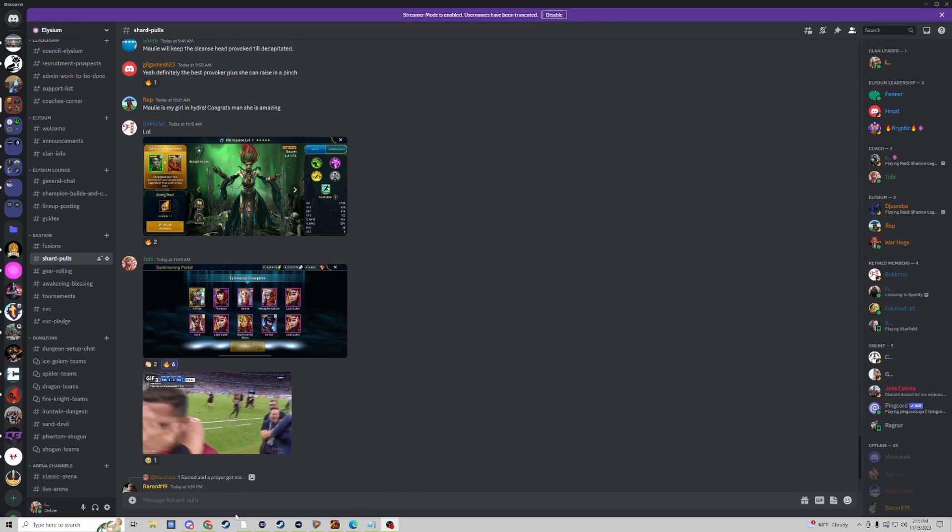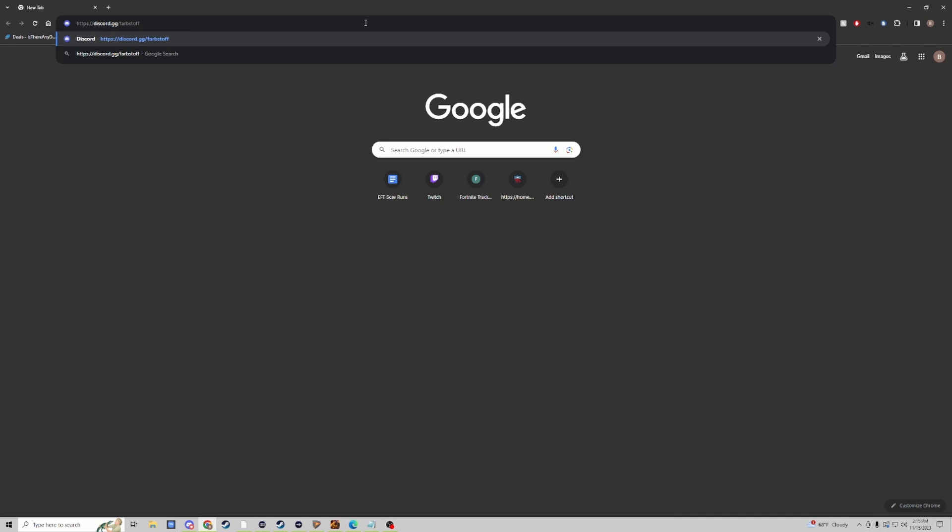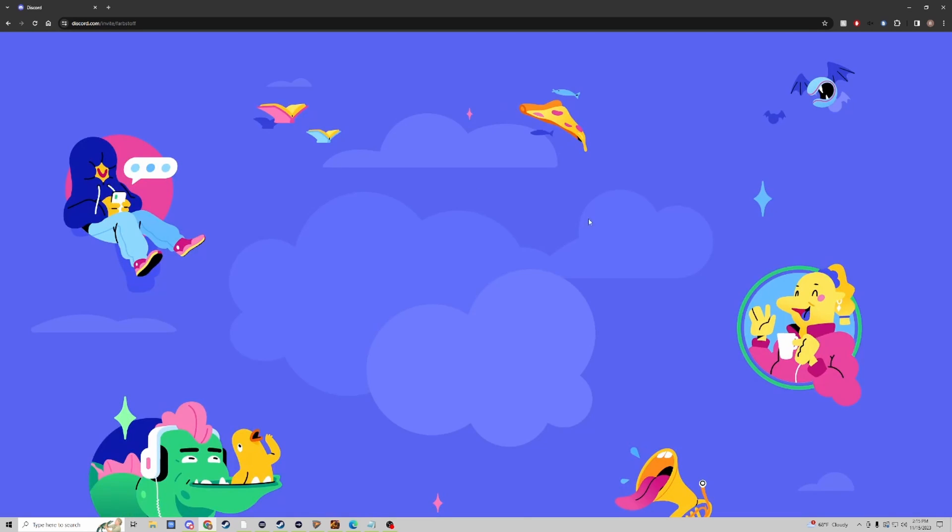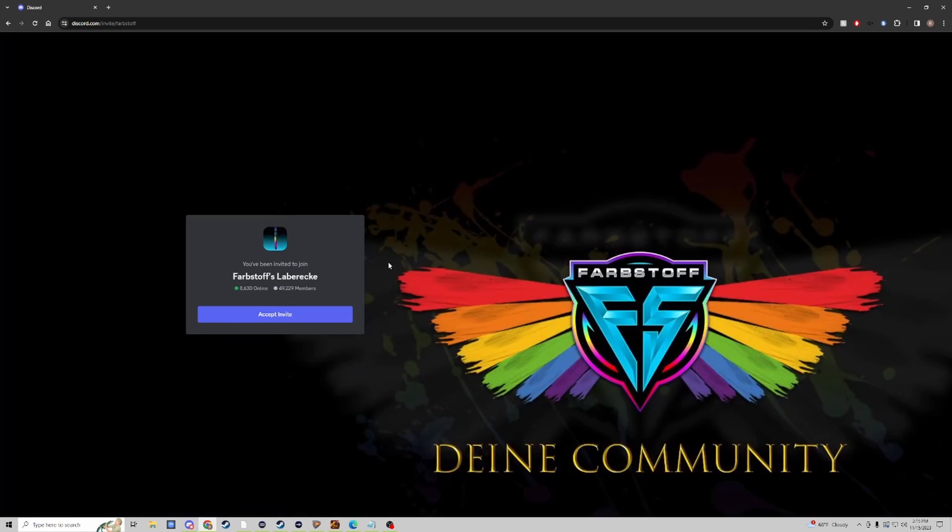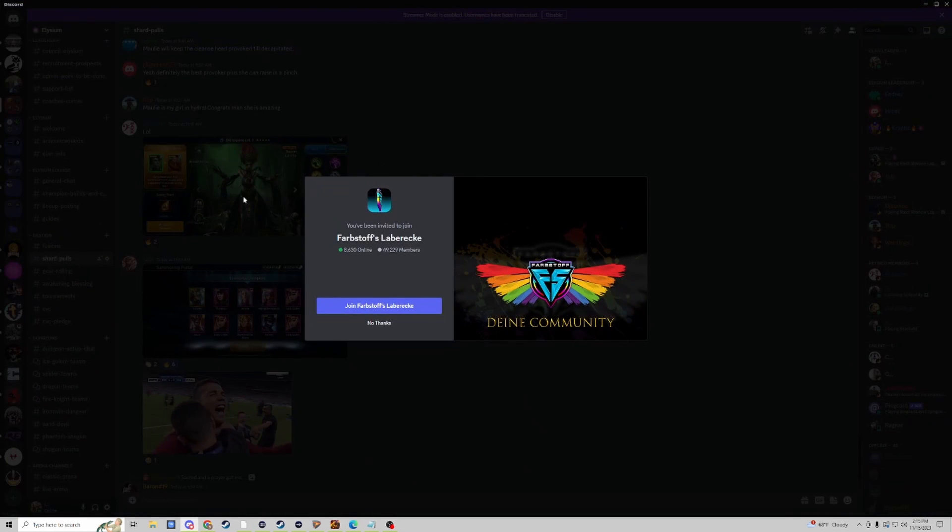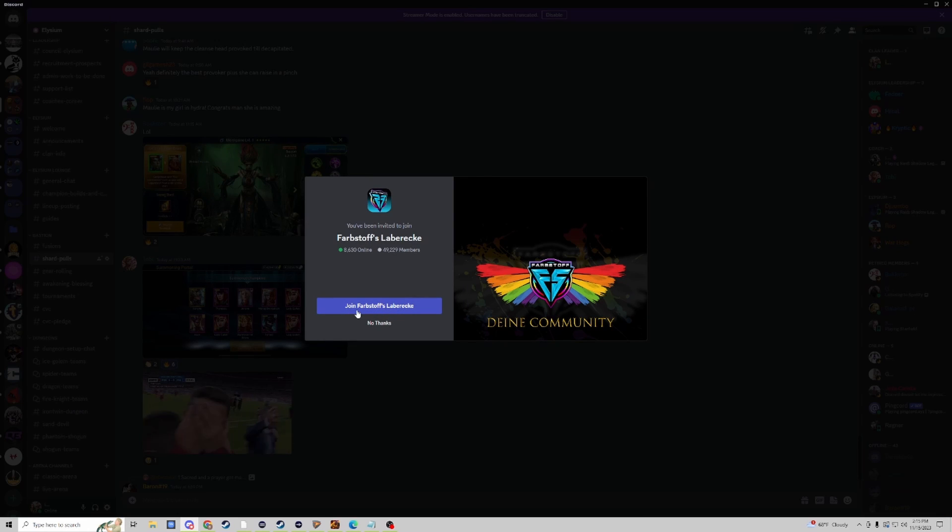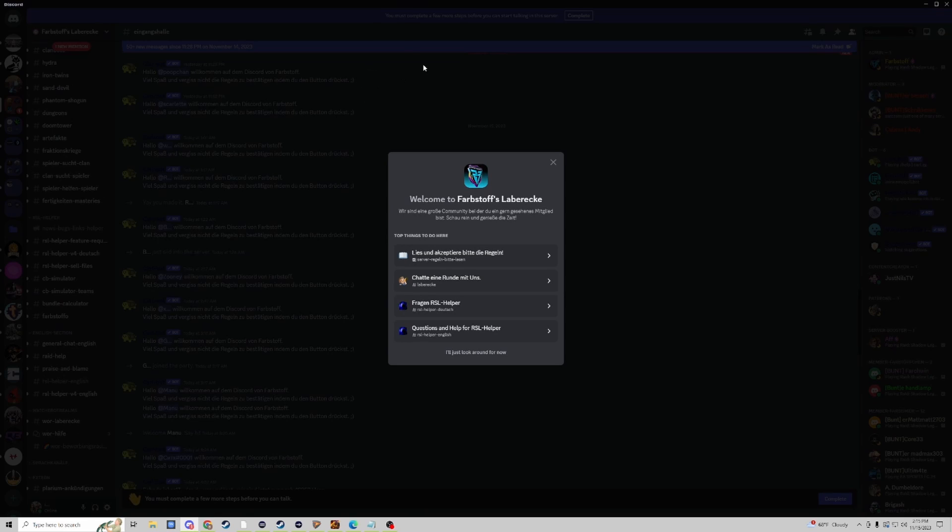Once you click on the link for the Discord server it'll bring you to a page like this and it'll typically pull up your Discord application already. You can simply click join Farbstoff's Discord and then you'll be in. From here you'll have a couple of options as to which channels you want to join.